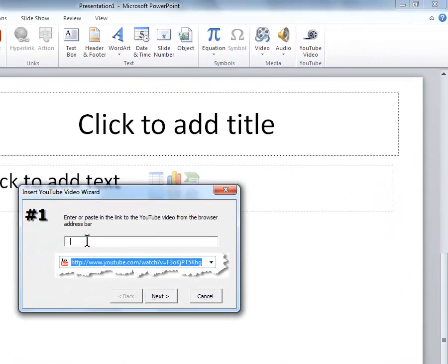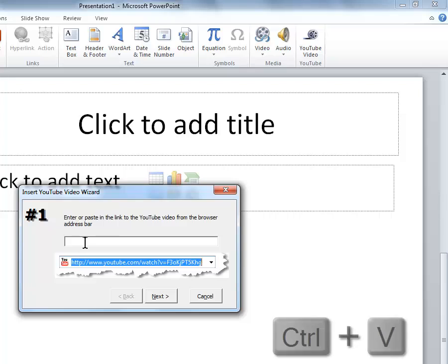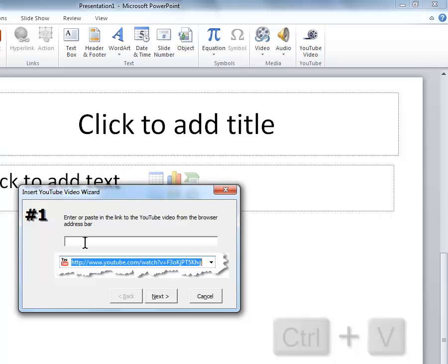You cannot right-click and paste, so you're going to have to use your keyboard and hold down the Control key and press the letter V, like Vincent.